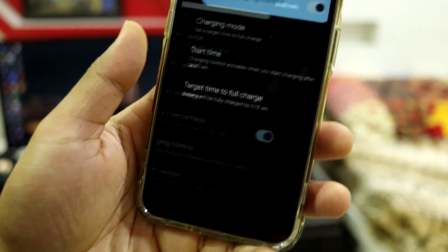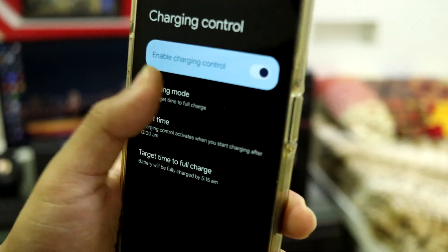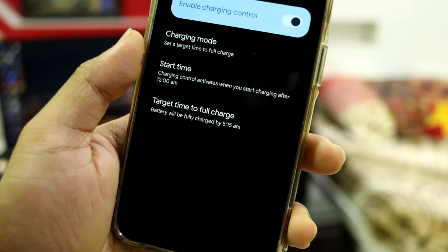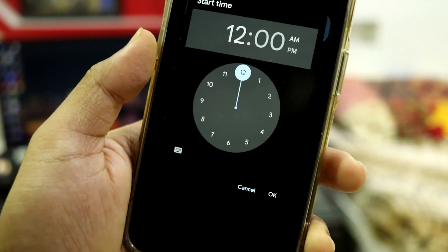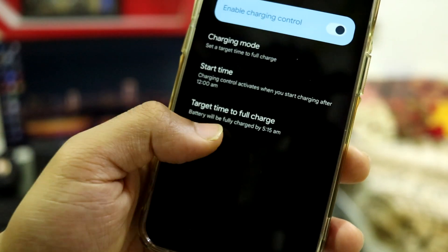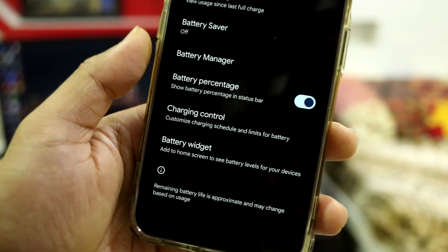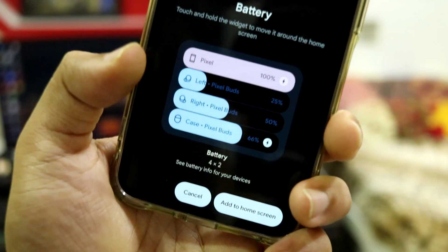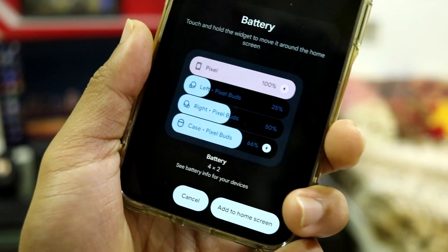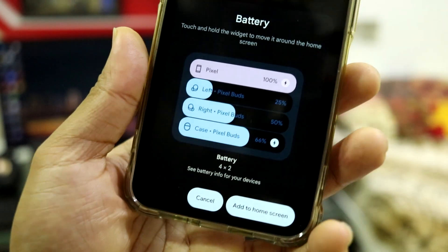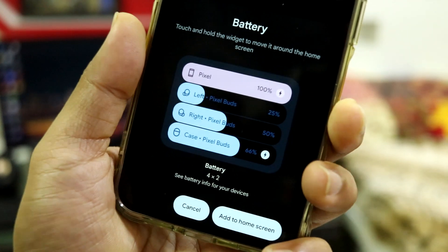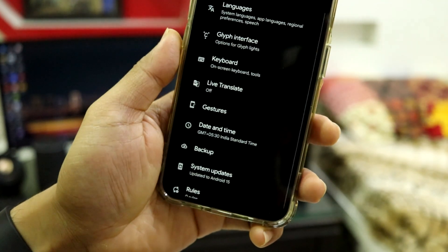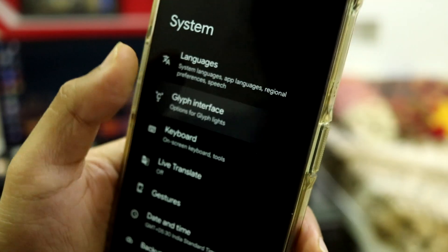In Battery you get the standard pixel UI. There's Charging Control where you can set a charging timer — choosing between modes like custom schedule, limit charging, and automatic schedule. I have mine set from 12am to around 5:15am so it finishes charging before I wake up. You also get a battery widget for Pixel Buds.